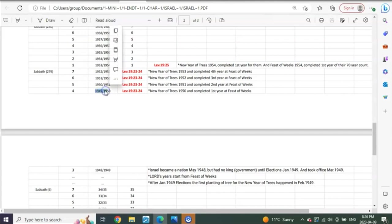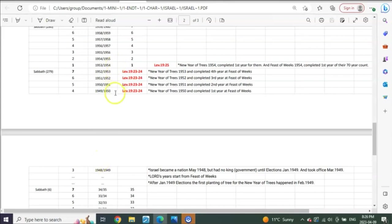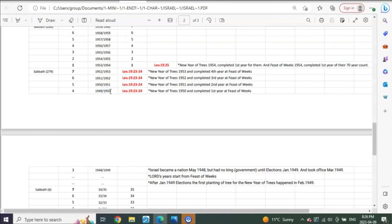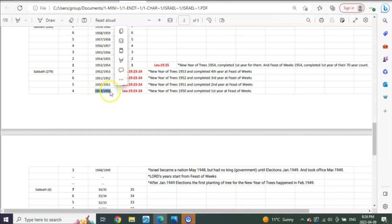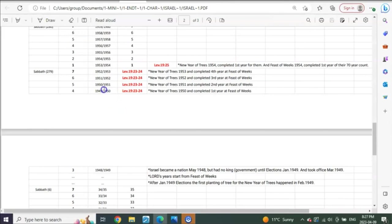So what happens? Now they get to early of 1950 at the new year of trees. And what happens at the new year of trees in 1950? I think in January, maybe early February. Year one. One year of the trees having been planted is now fulfilled. And what did the Lord say? You can't take from these trees after the first year.